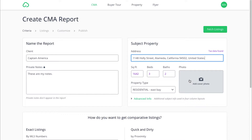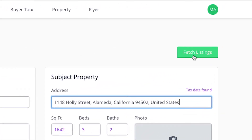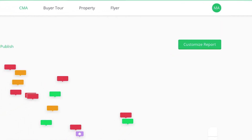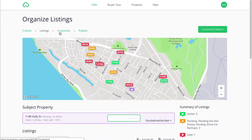Once you are satisfied, you can click the green button on the upper right-hand corner that says Fetch Listings. CloudCMA is making me finish this report in four steps. We just finished the criteria. Now we are going to edit the desired listings to be my comparables. After that, we will customize our report and then we will publish. I will show you what the final CMA looks like in the end.